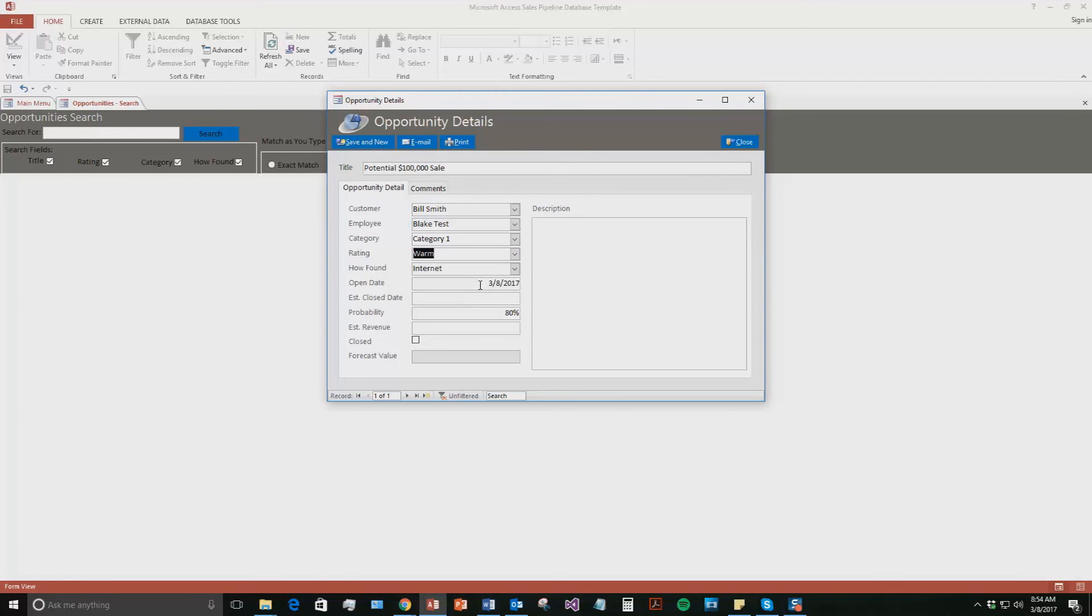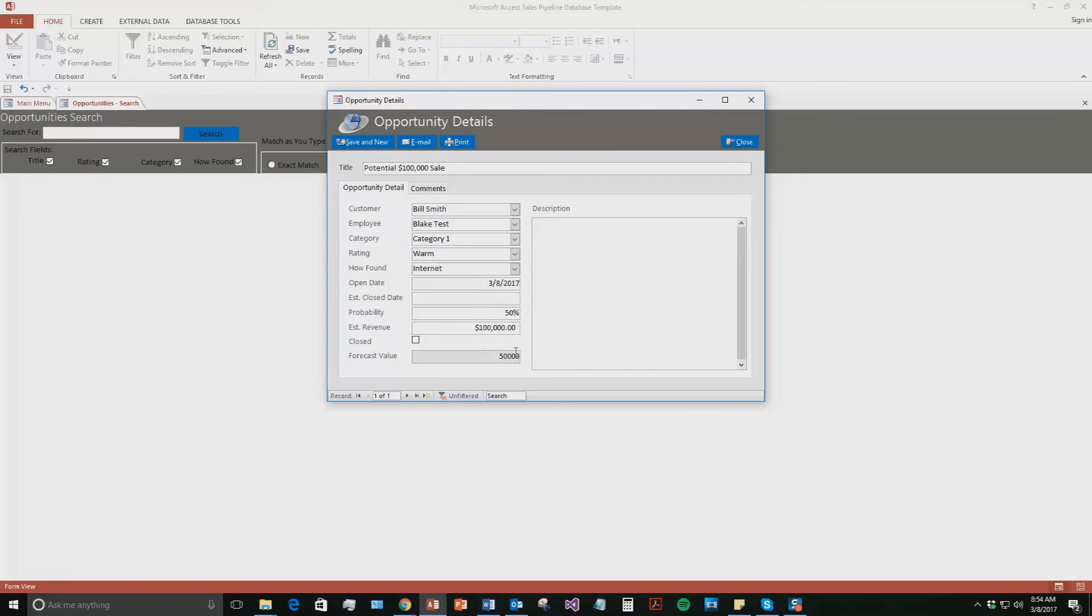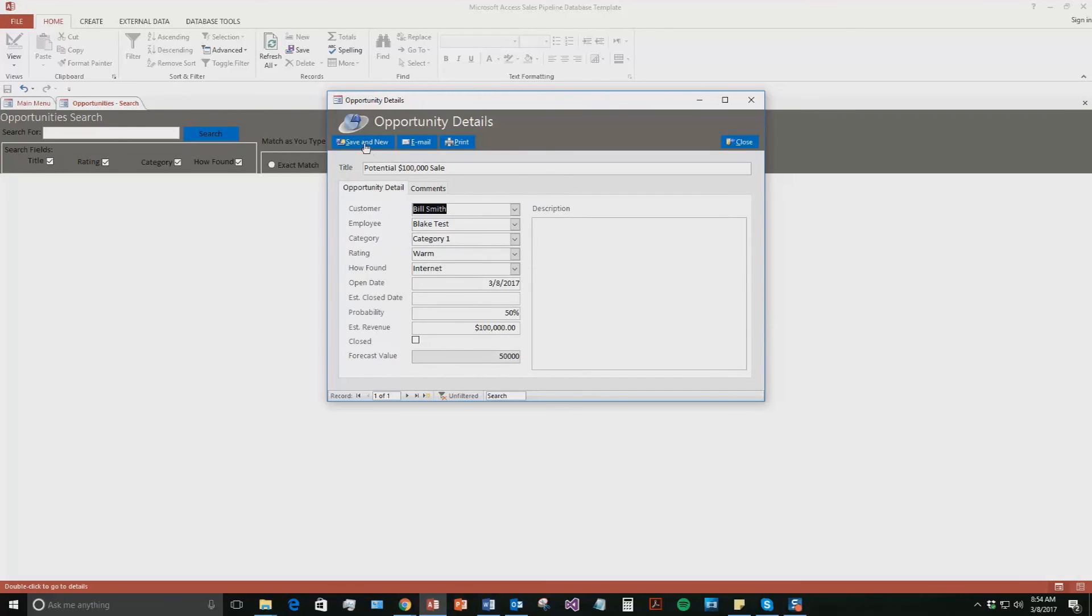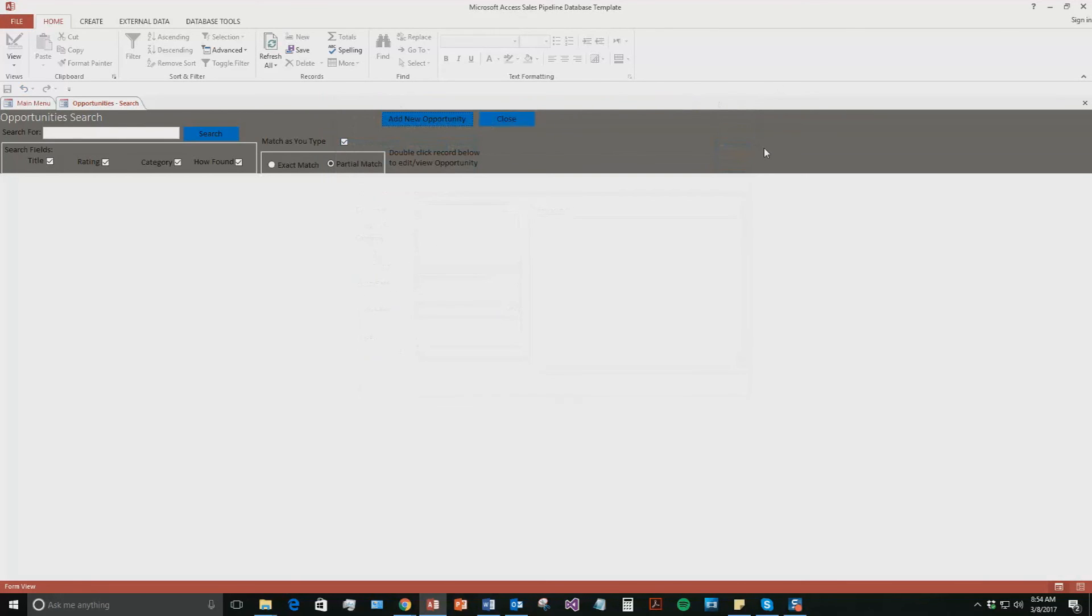We can see the open date was today. And we're going to say the probability, we'll say it's 50%. So we're not quite sure. The estimated revenue, like I said, was $100,000. There you go. It updates. And so you can see, you can also put in descriptions about the opportunity as well as more comments about the opportunity. So now if you hit save and new, go ahead and close out of that for now.